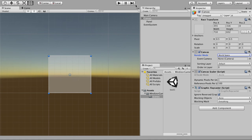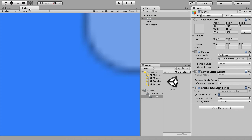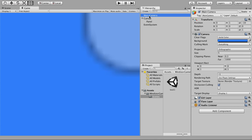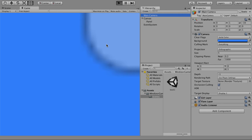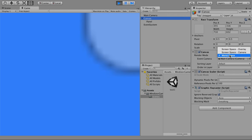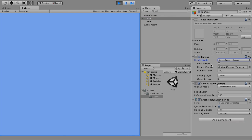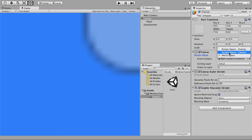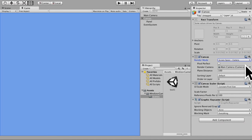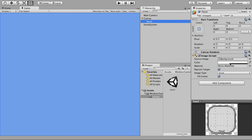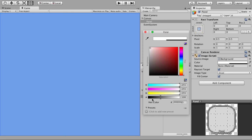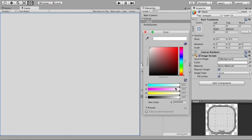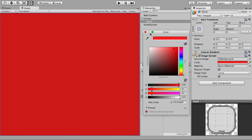We need World Space to cover the entire world, so drag and drop the camera to the World Space field. You can go back to Game, double-click the Main Camera, and click Play to see the canvas render mode changed to World Space. Let's keep it Screen Space for now since we just want to cover the screen. You can also control the opacity and color of the panel.